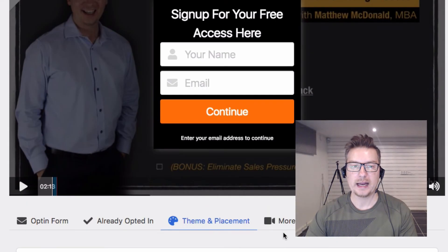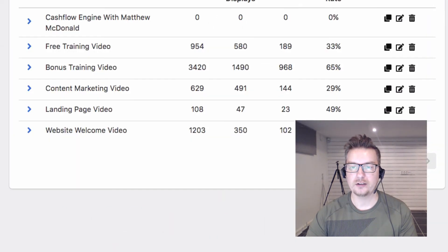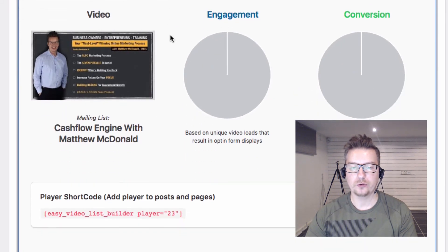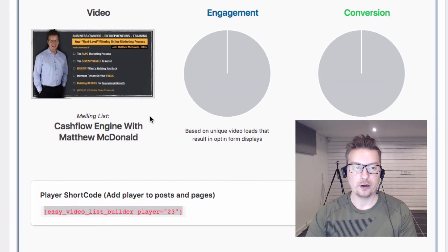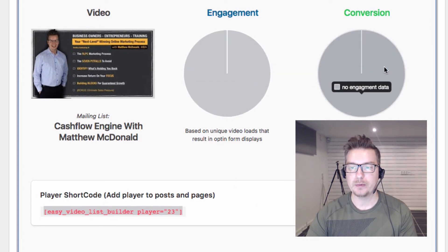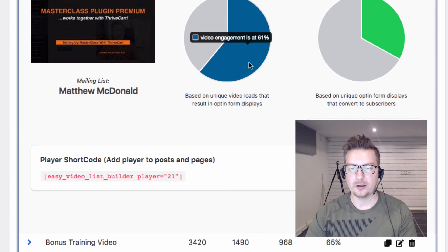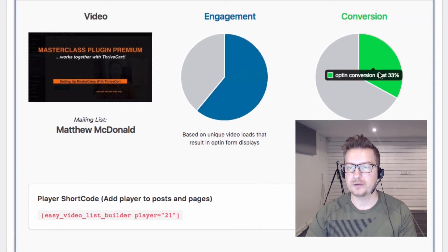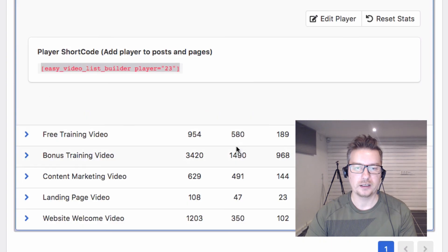That's how easy it is to create an opt-in video — we took a little bit longer because I was talking through the process. Let's go ahead and save that and go back to our list. If I open this up I get some really cool stats — I've got the video, the shortcode which lets me paste this opt-in video player into posts, pages, or anywhere else on my site. We also get engagement and conversion stats. Looking at another example here, we're getting 61% engagement with the video and a 33% conversion rate.